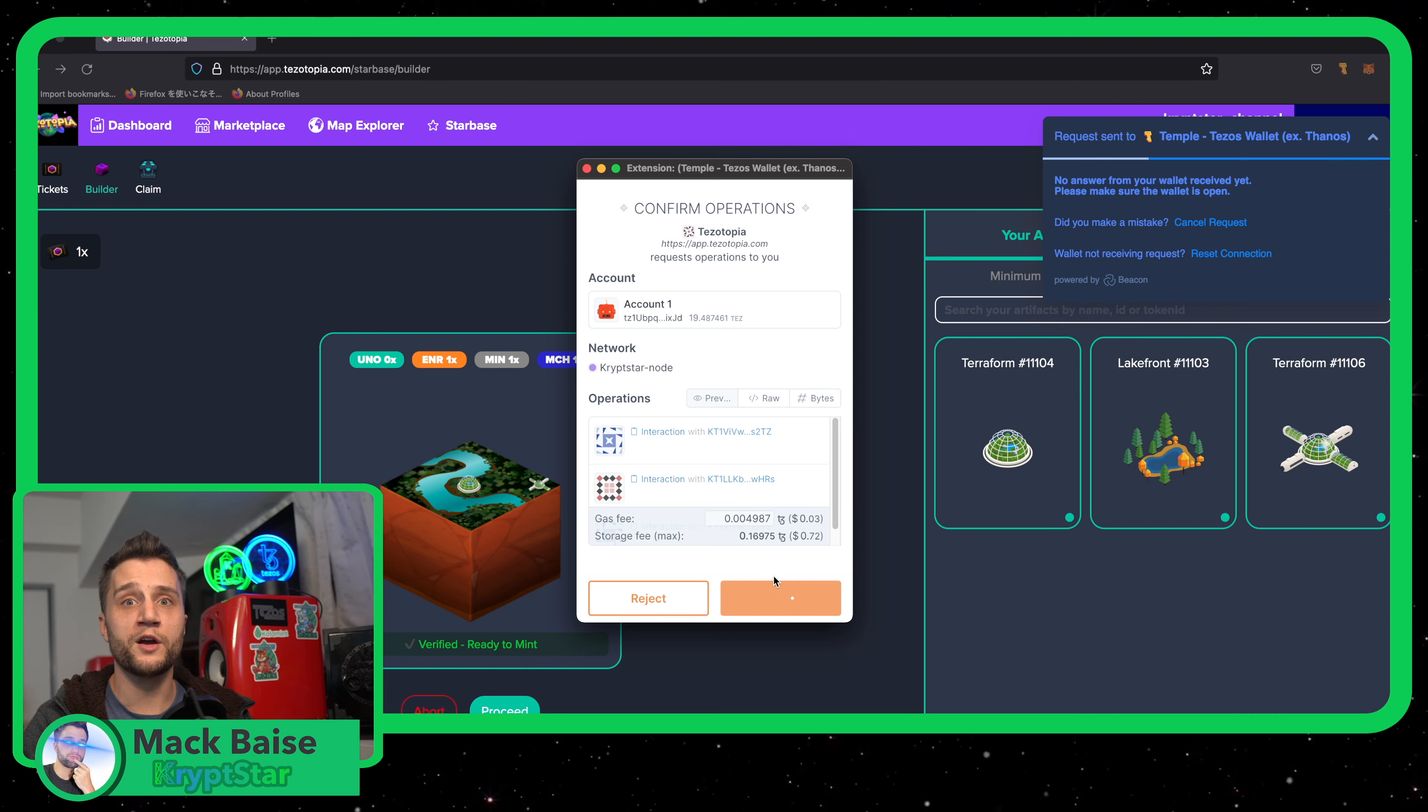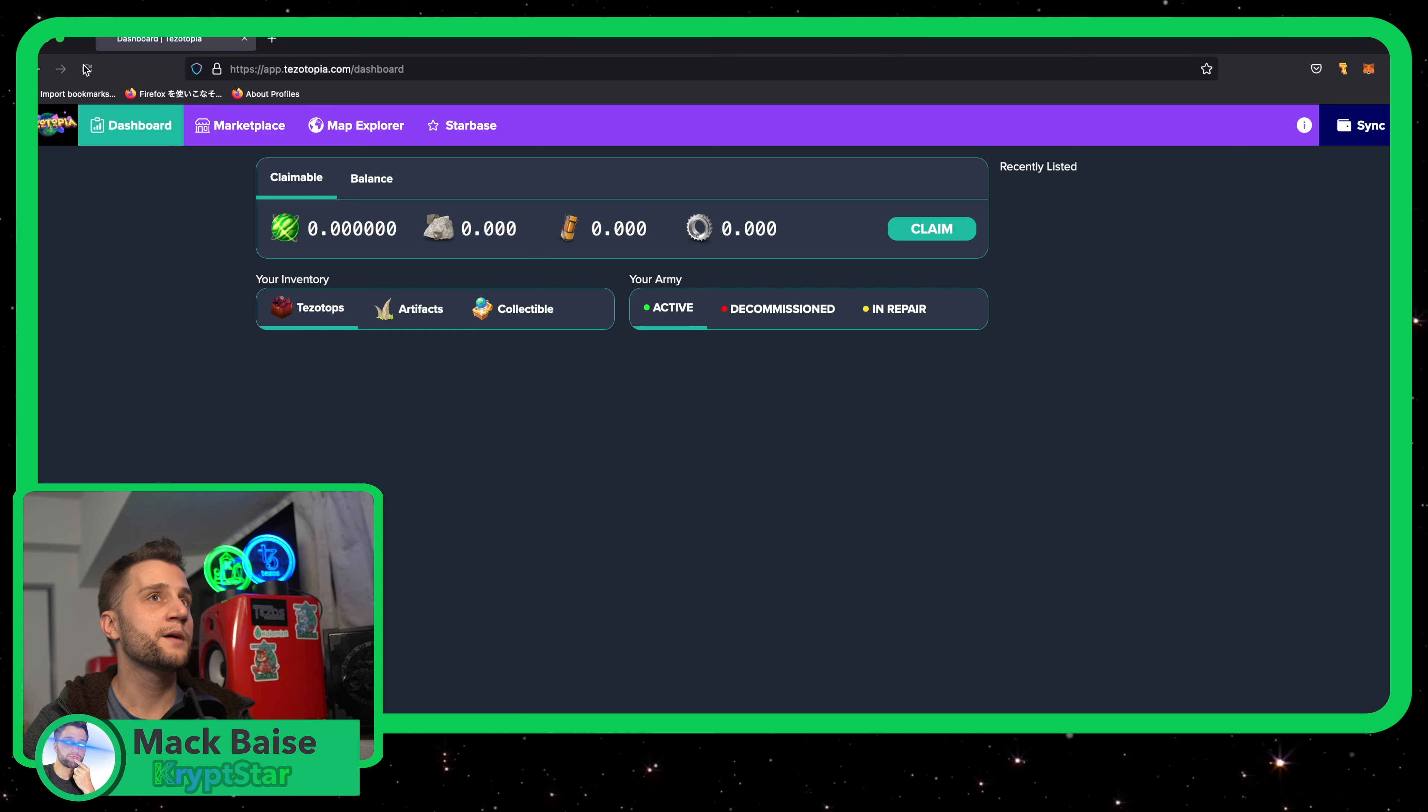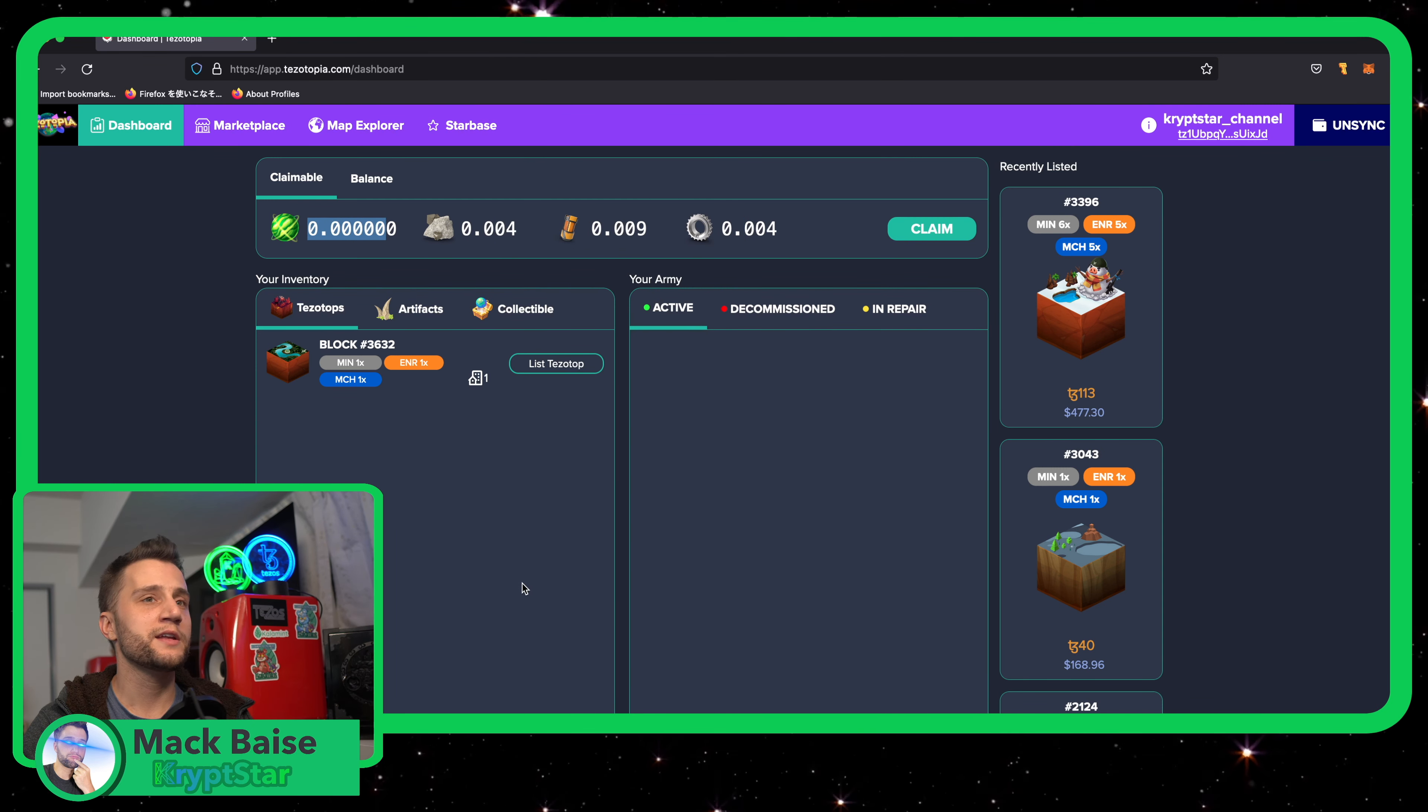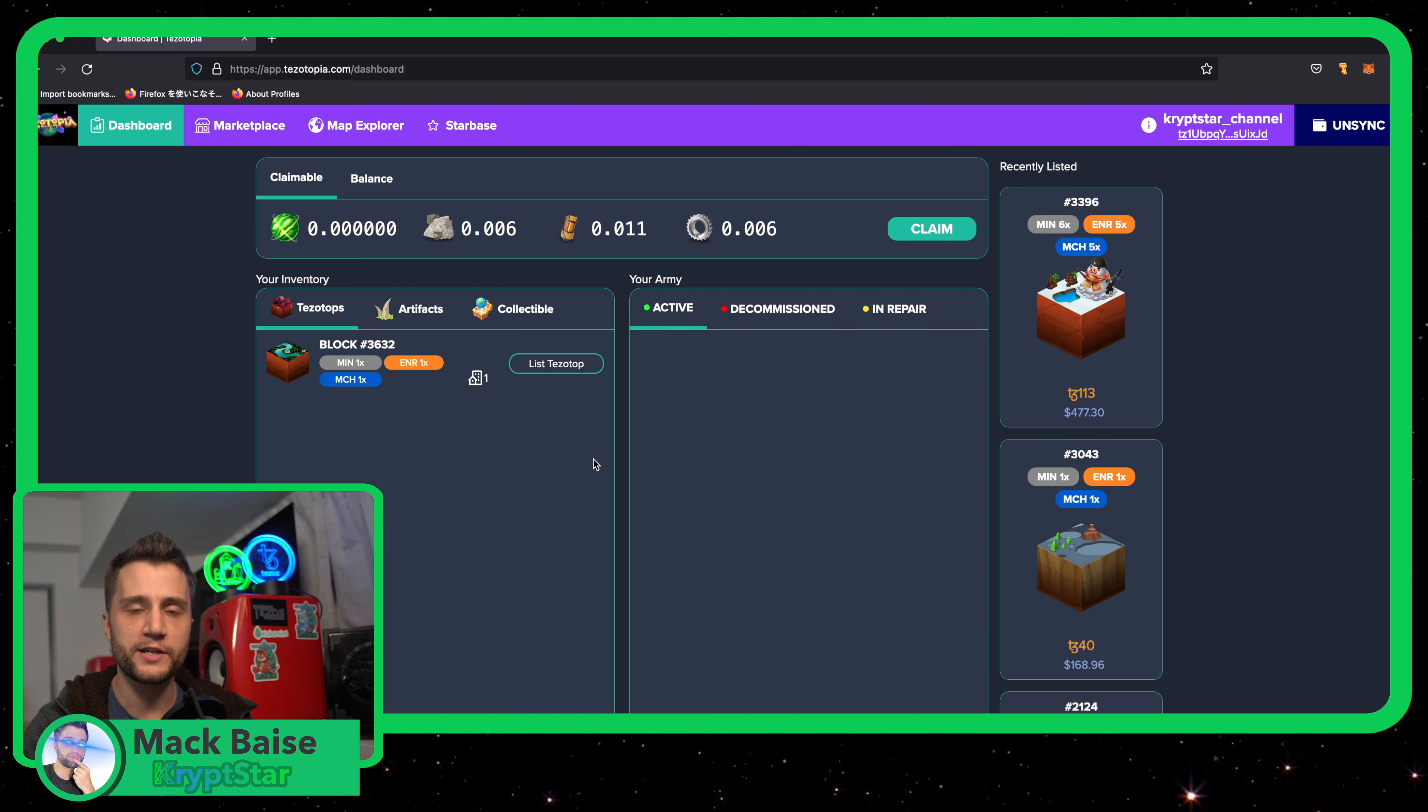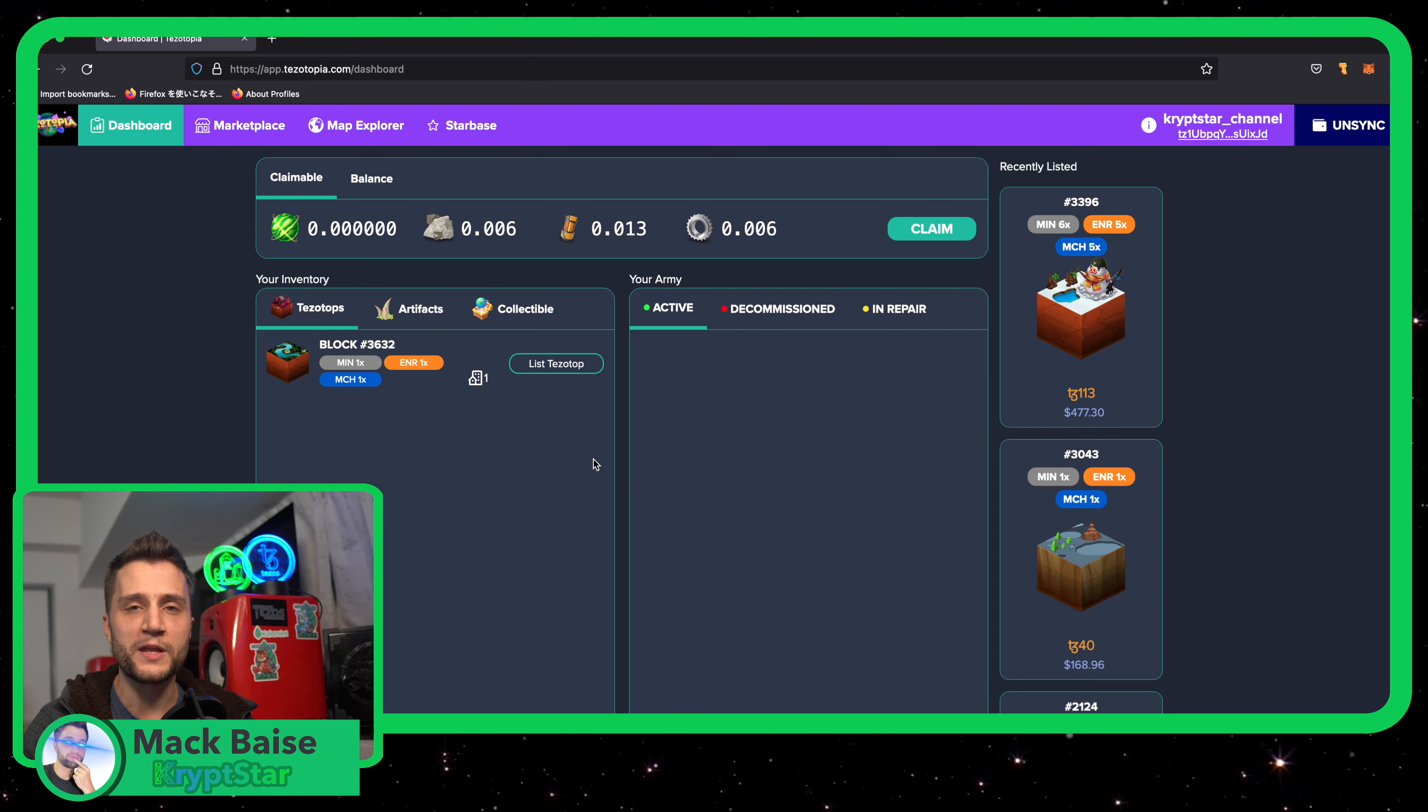There we go. Where are my Tezotops? It has now appeared and I am now accumulating that amazing minerals, energy and machinery. However, I'm not getting any Uno. So sad. Hopefully there will be some new Uno drops at the beginning of the new year. From what I hear, the word on the street is there will be some new Uno artifacts coming for the new year. So make sure you go ahead and go to Raffle Topia and check that out. And I'll be doing a tutorial on that for all y'all.